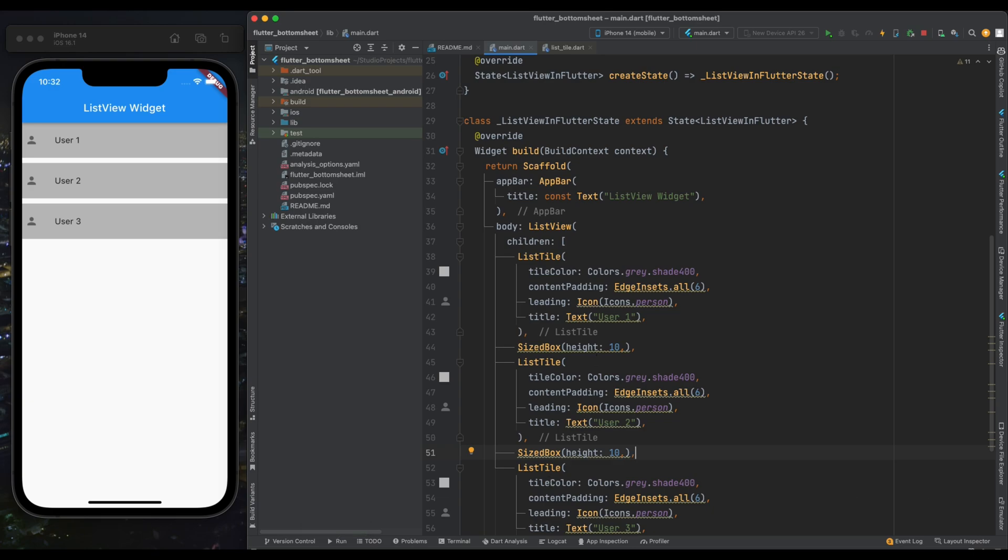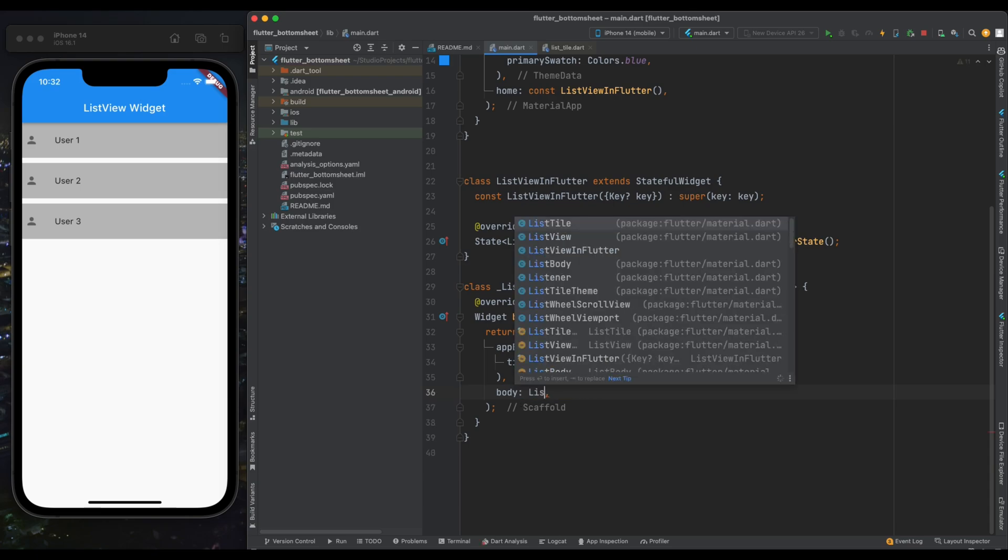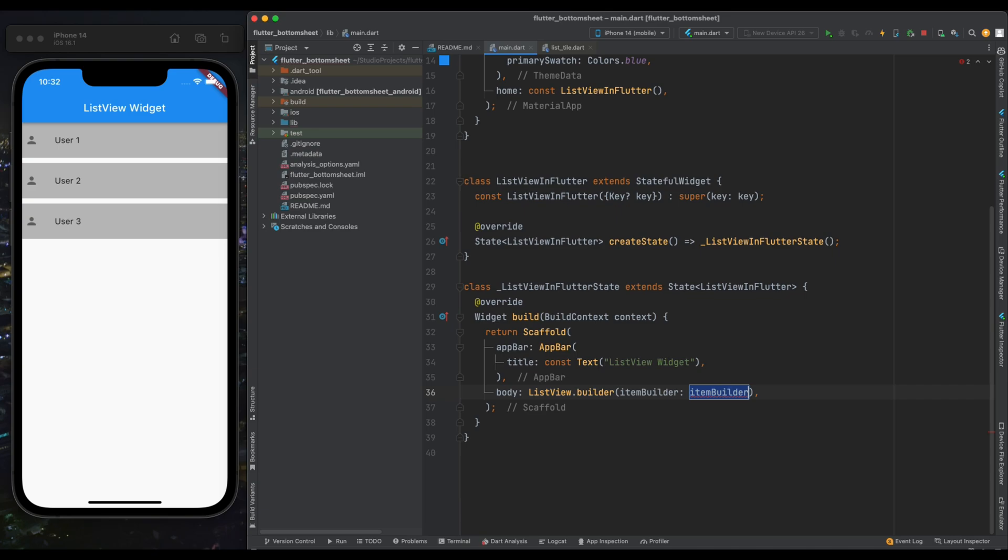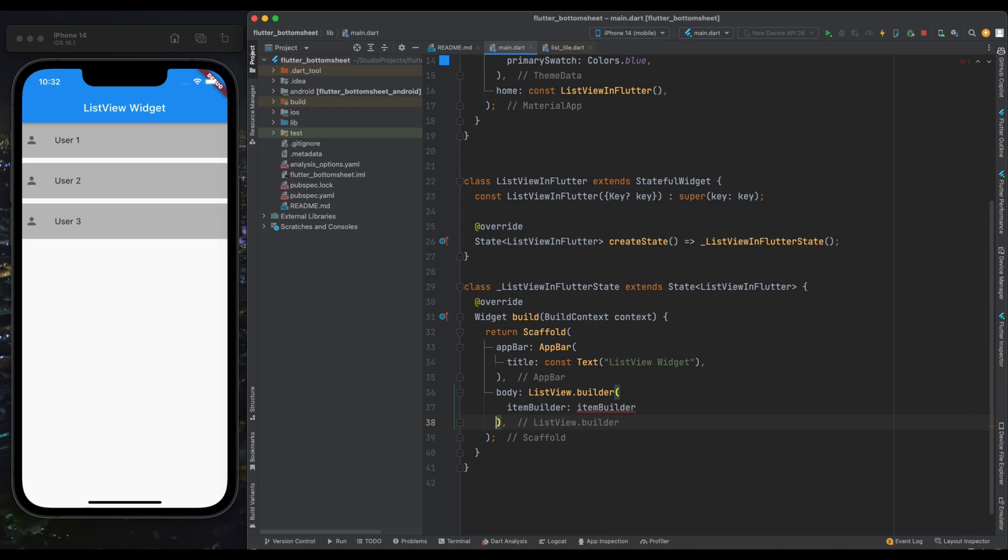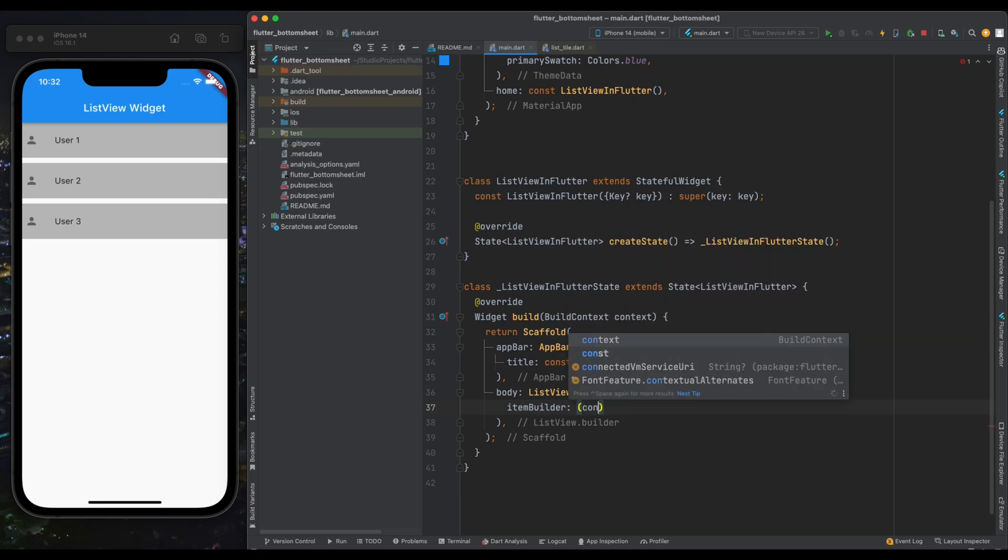Now let's create a ListView.builder. For doing that, let's remove all this ListView code from here. Create a new widget as ListView.builder. Our ListView.builder is going to take one parameter which is item builder. Item builder is responsible for creating the UI of our item.